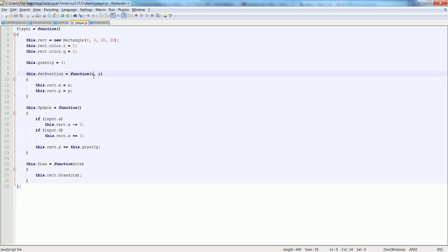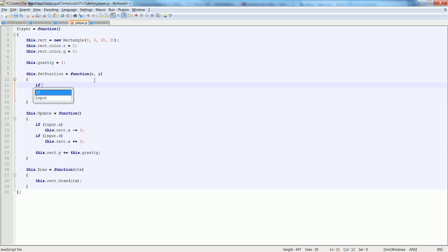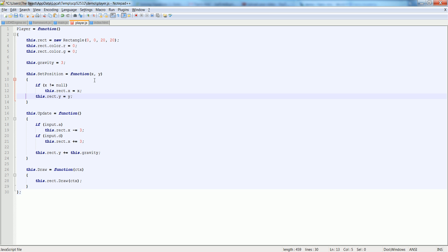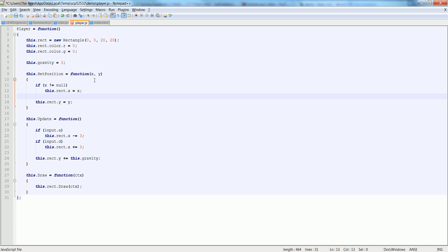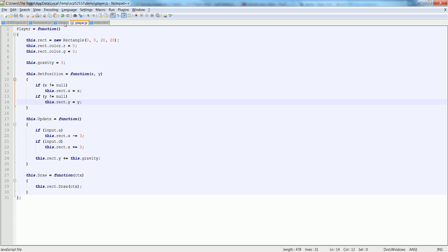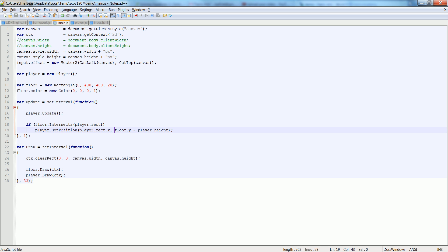So let's just say if x is not equal to null, then let's set it. And if y is not equal to null, then we'll set that one. And we'll just pass null in for the first one. So that means nothing will happen to it. Let's check it.